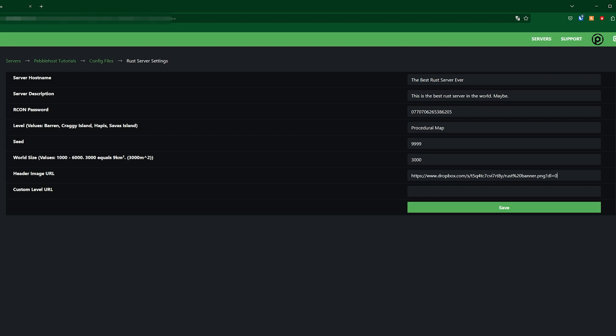If you're using Dropbox you're going to want to make sure that you change dl equals 0 at the end to instead dl equals 1 and this will mean that the server can download the image.